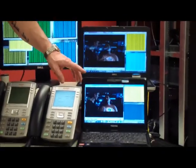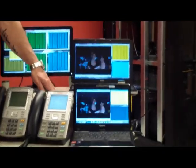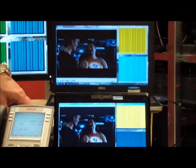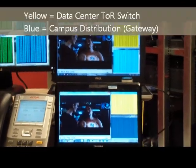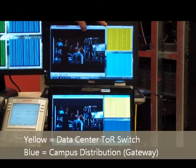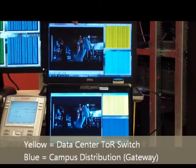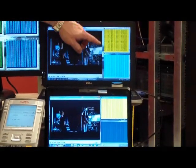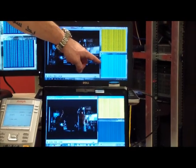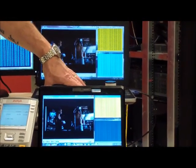You can see on the two laptops they're both watching Iron Man. And then we have ping windows open on both. The top ping window in yellow is actually the physical address of the top of rack switch in the data center. And in blue down here is the default gateway for VLAN 123, which is building one.